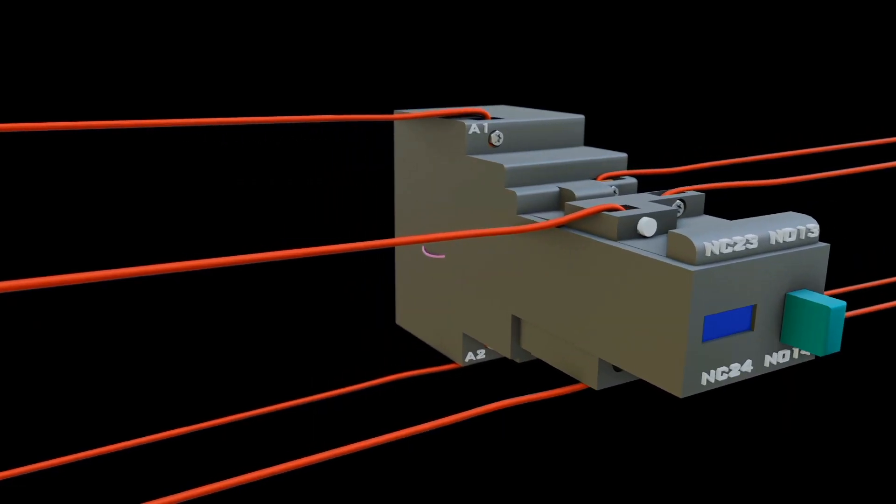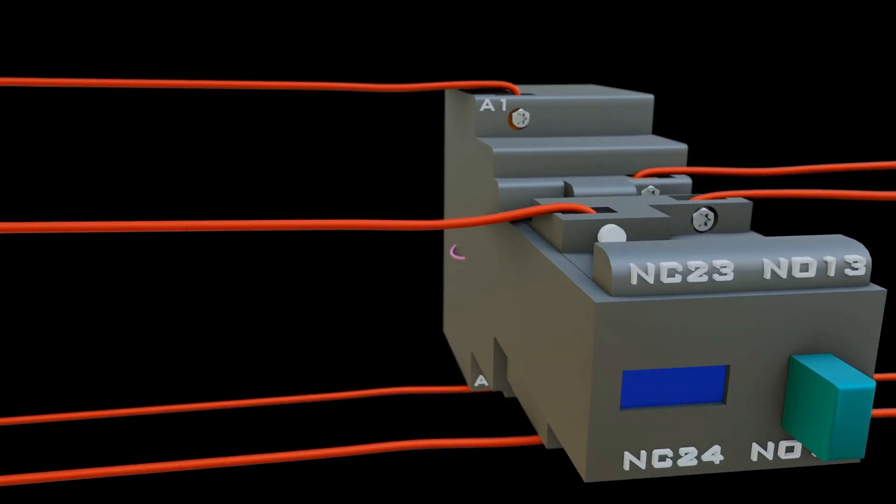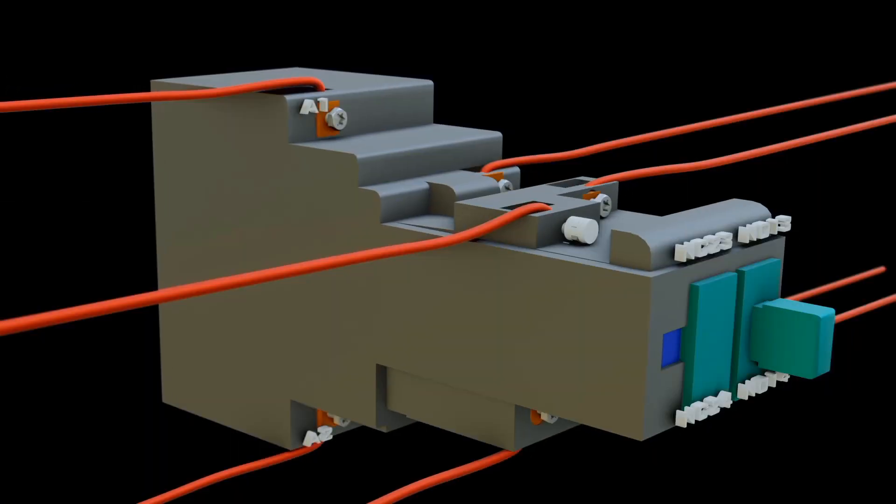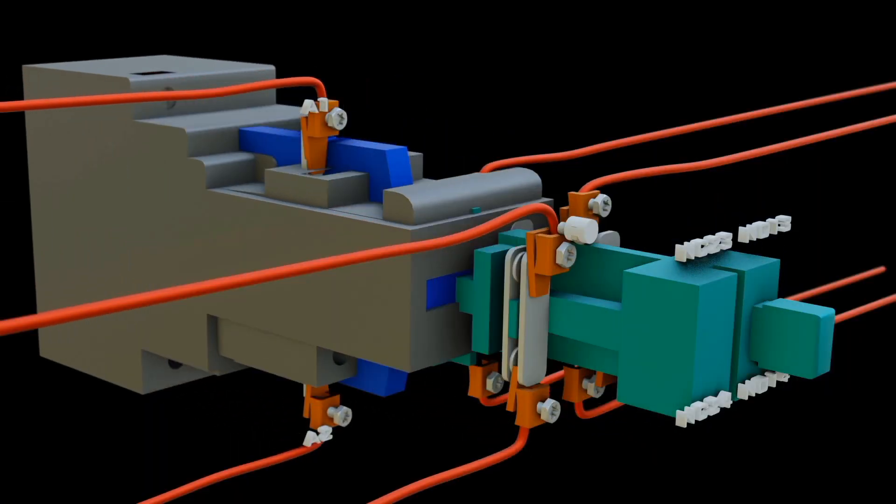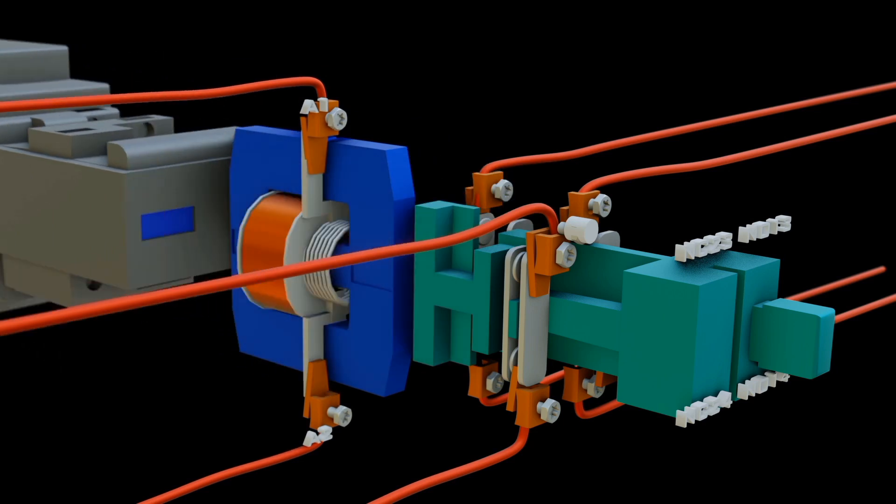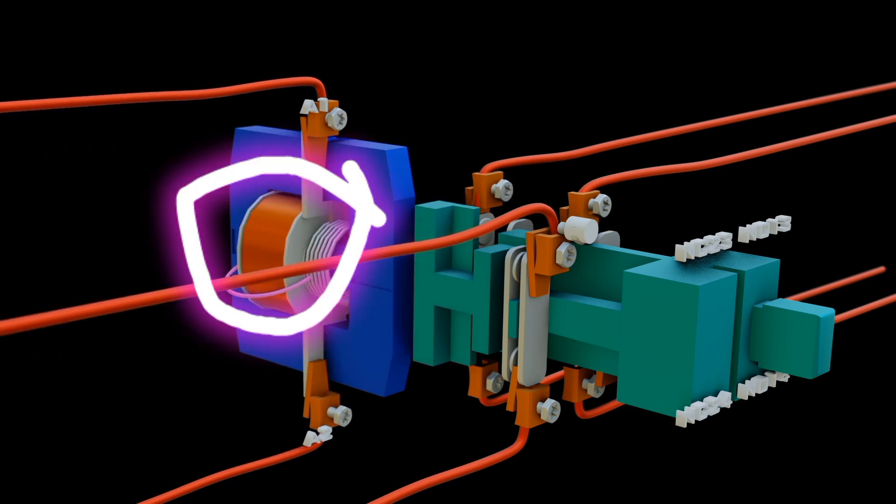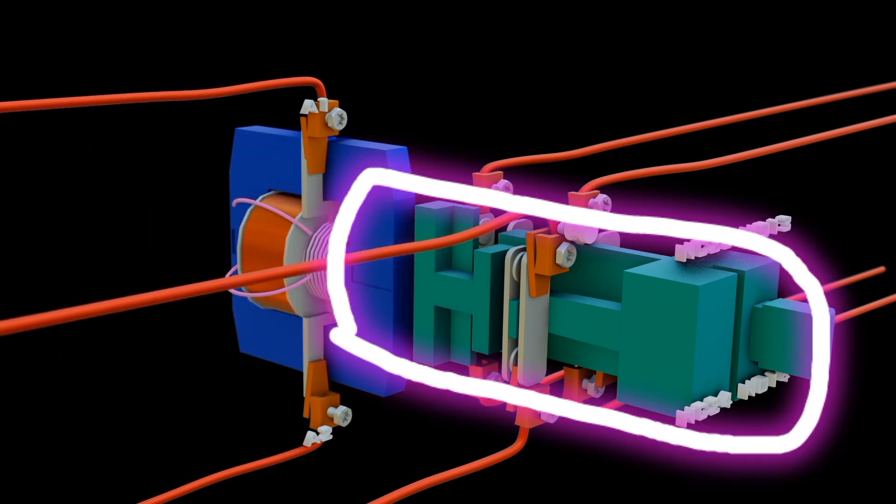Internal structure of a contactor consists of three main parts: the electromagnetic system, the contact system, and arc extinguishing system.